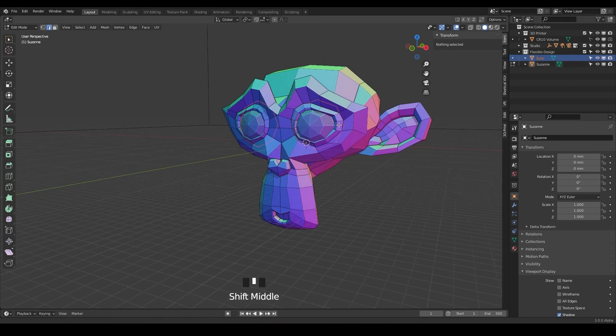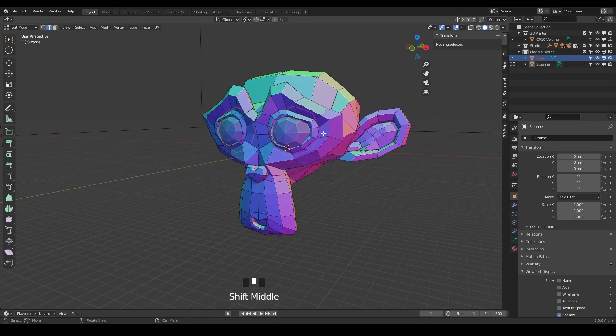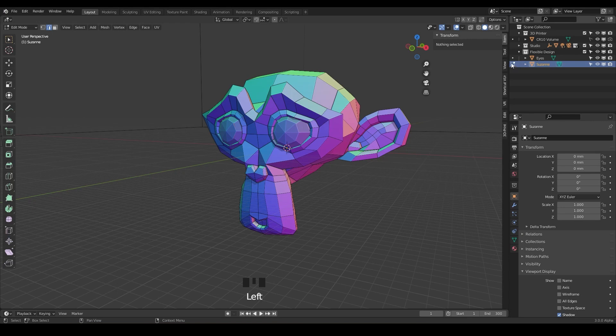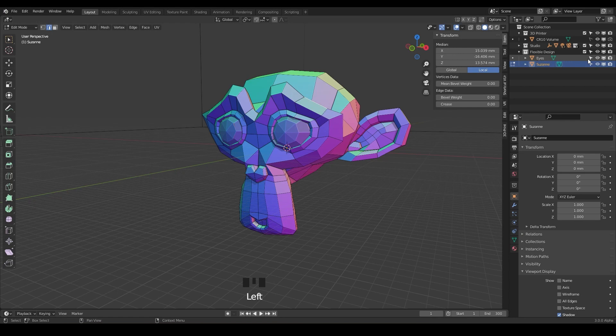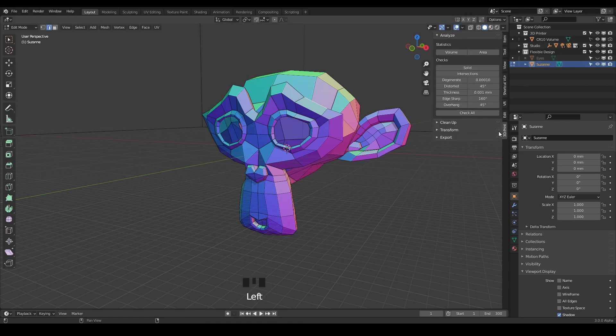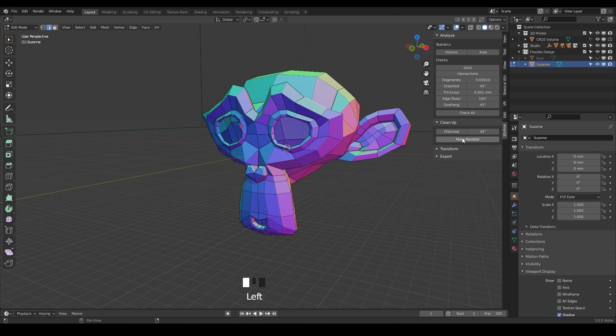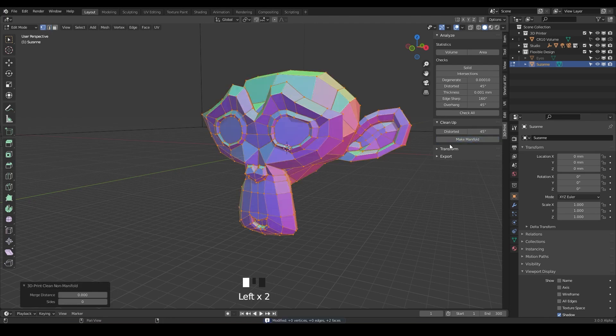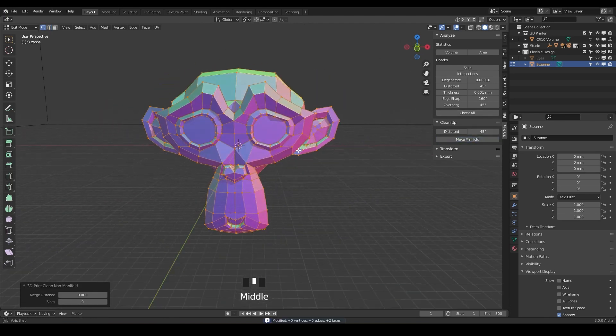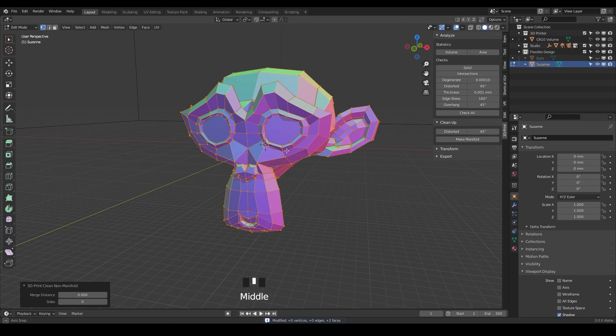So next thing we want to do, notice we are still in edit mode, this little bracket here. So we're in edit mode on Suzanne. And what we want to do is kind of just hide the eyes for now. And let's make the head manifold. I'm just gonna do it really quickly with the 3D Print Toolbox. Go to the 3D Print Toolbox add-on, twiddle down the cleanup and make manifold. And there we go. We've got our monkey manifold.